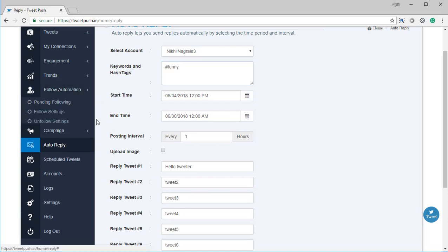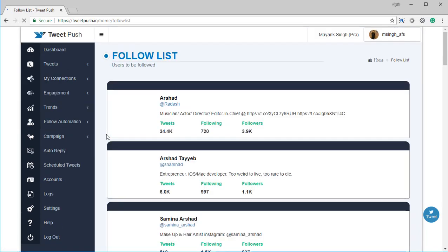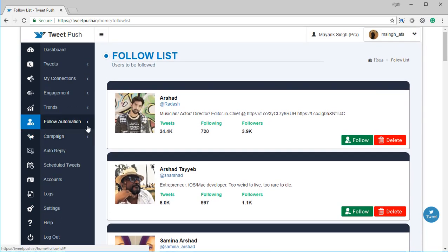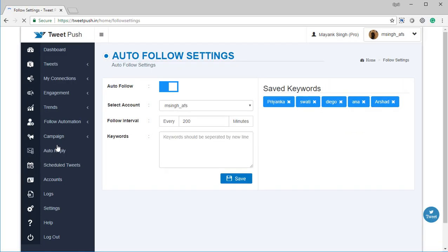You also get follow and unfollow automation, which means you can follow people automatically for any particular keyword. Tweet Push is going to go out there, find people who are in your niche, follow them automatically, and get them to follow you back. If they don't follow you back, you also have unfollow automation.